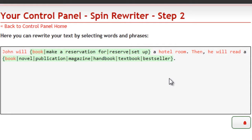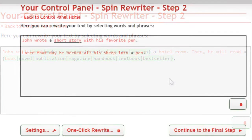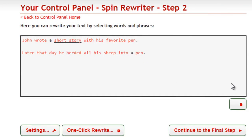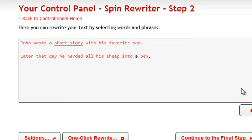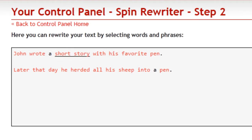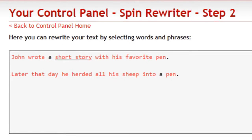You see, other rewriters see words simply as groups of letters. SpinRewriter, on the other hand, understands the actual meaning of words. Let's take another text for example: 'John wrote a short story with his favorite pen. Later that day, he herded all his sheep into a pen.'